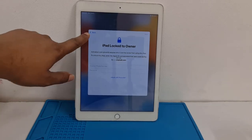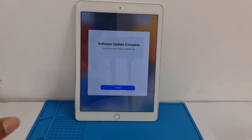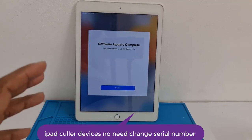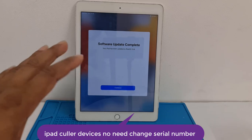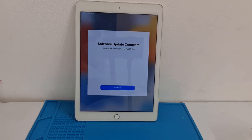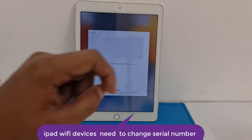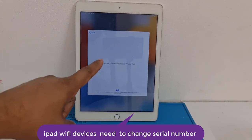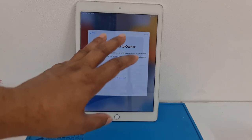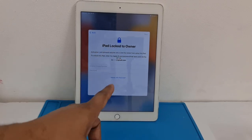In this video we are going to talk about how you can bypass iCloud ID on iPad cellular devices and iPad Wi-Fi devices. If it's a cellular device, you don't need to change the CL number — you can bypass after jailbreak. If it's a Wi-Fi device, you need to change the CL number. If coming 'unable to activate,' you also need to change the CL number.